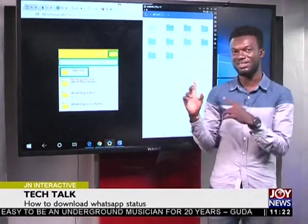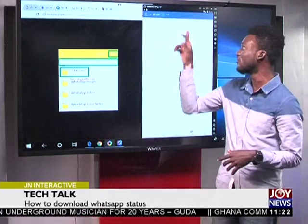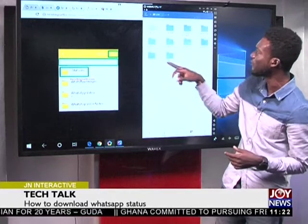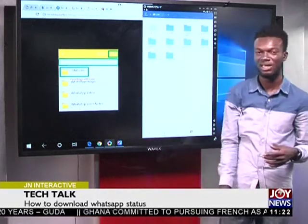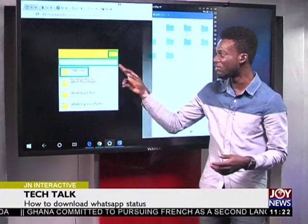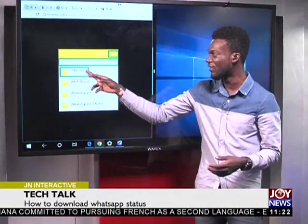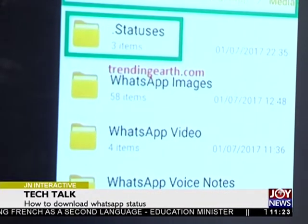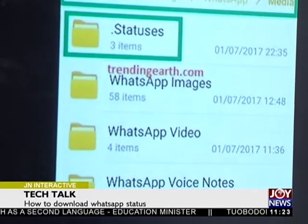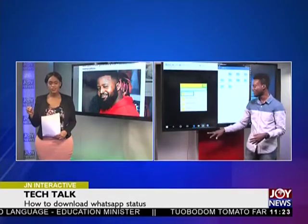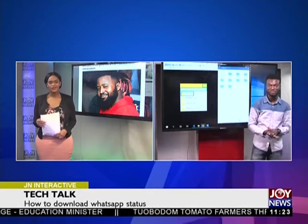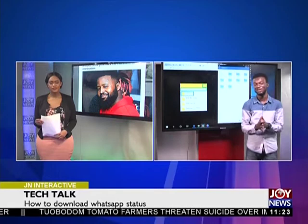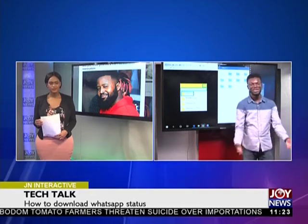When you go into your WhatsApp folder and then into your media folder, you'll see a folder called '.statuses' — that contains every single status you've viewed. If you have a different file manager, it's the same thing: go into your device storage, WhatsApp folder, then media, and you'll see '.statuses.' ES File Explorer is in the Play Store — you download it, open it, and today we're using it to download WhatsApp statuses so you don't have to bother people.